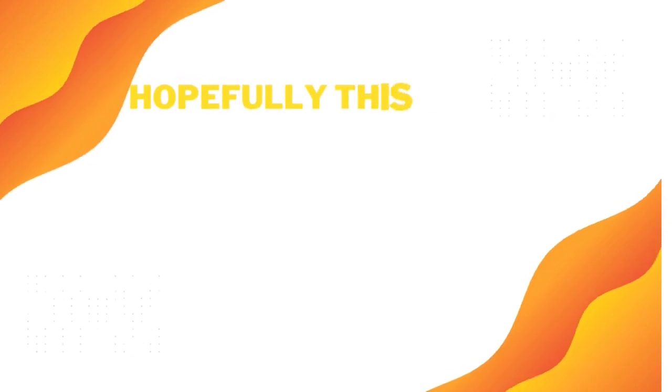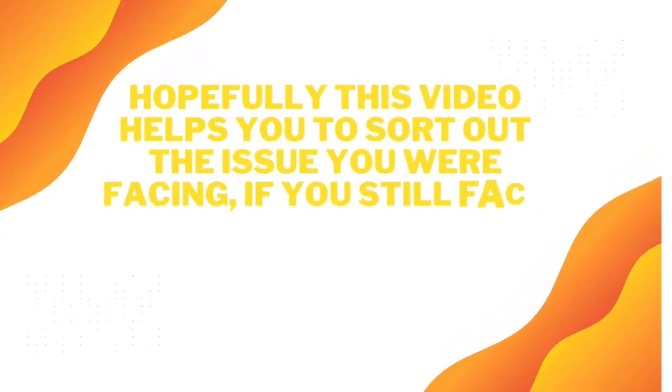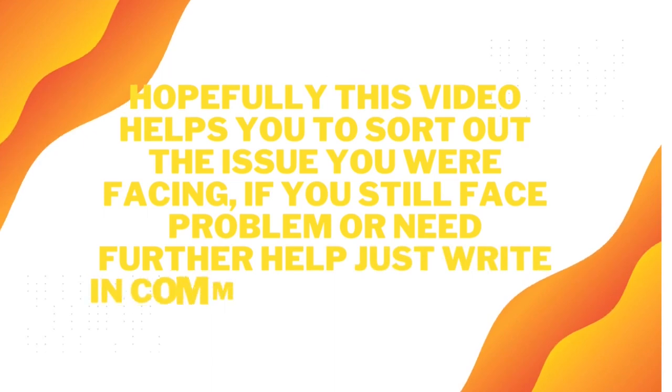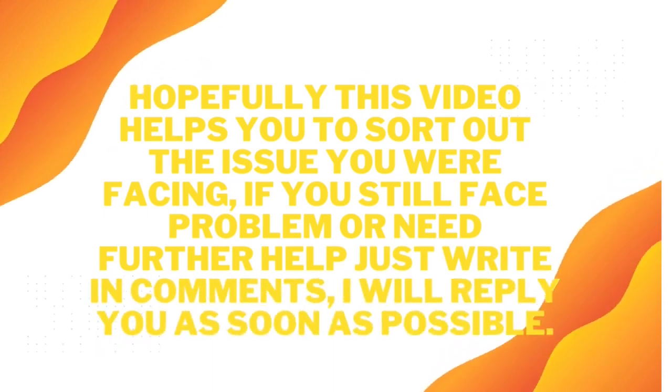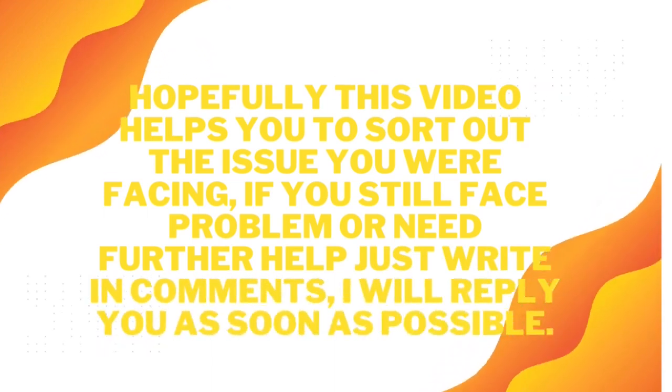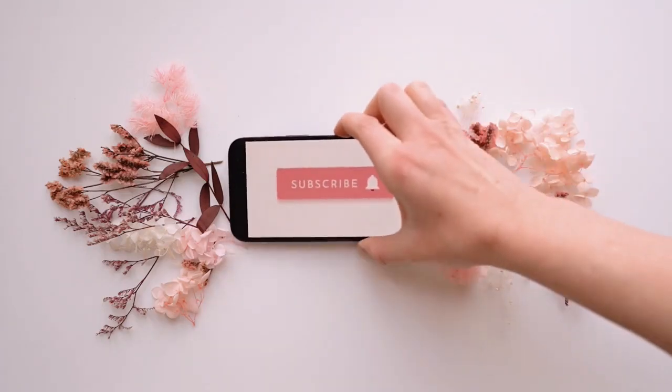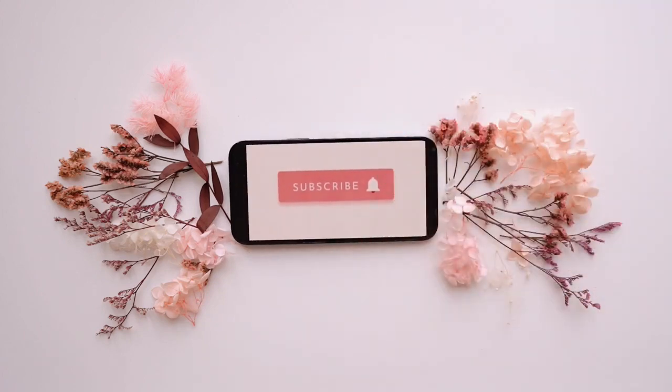Hopefully this video helps you to sort out the issue you were facing. If you still face a problem or need further help, just write in comments. I will reply you as soon as possible. Before you go, if you like this video, you can subscribe to this channel for future videos which can help and assist you further.